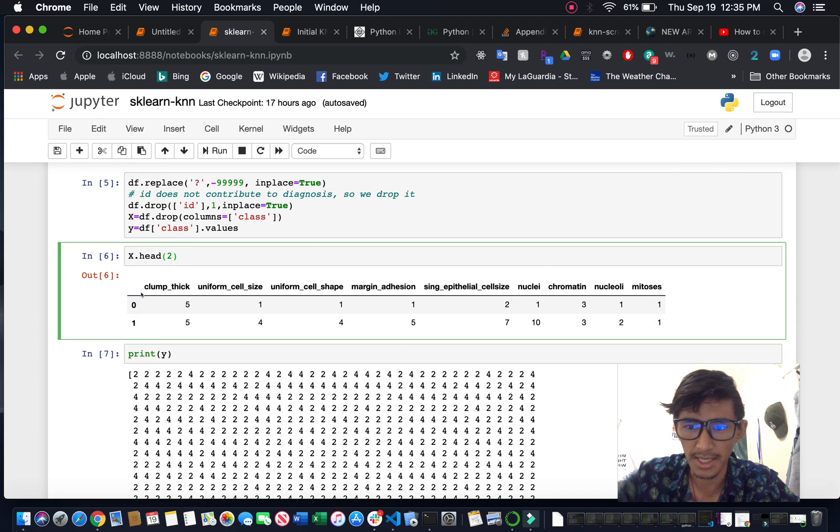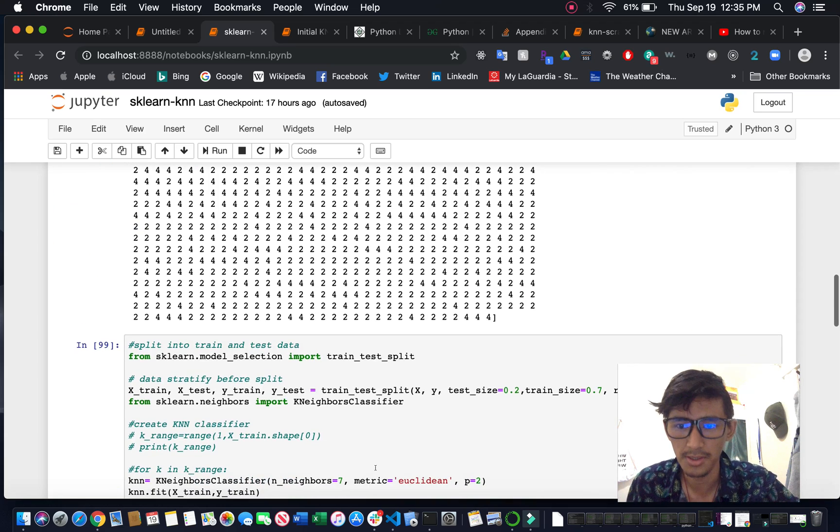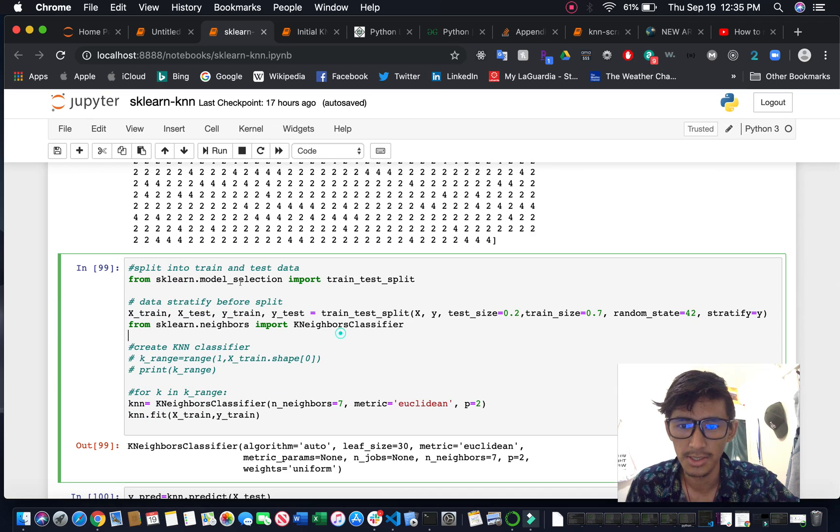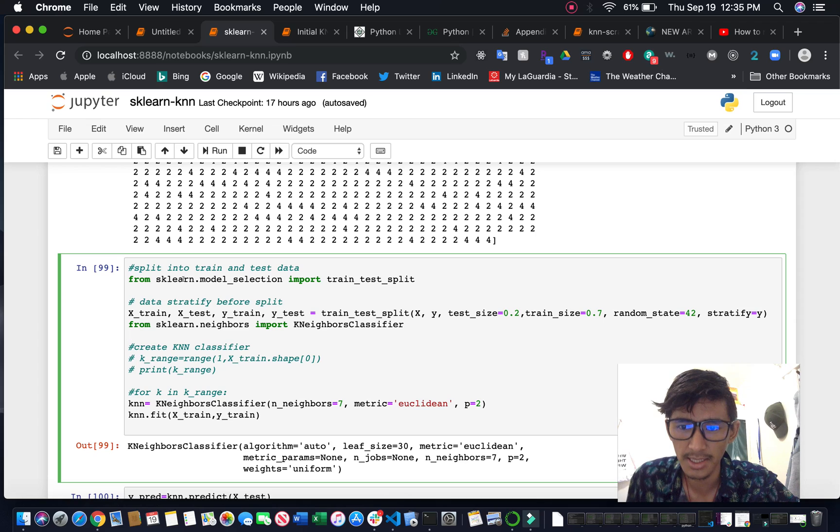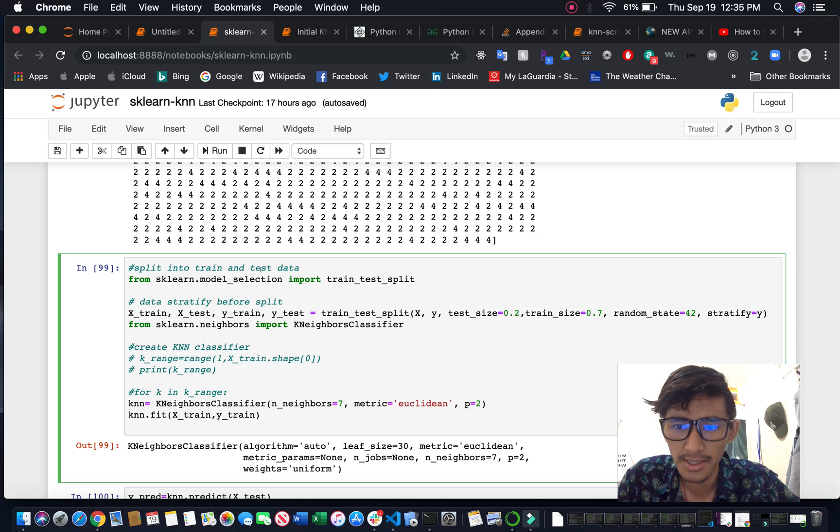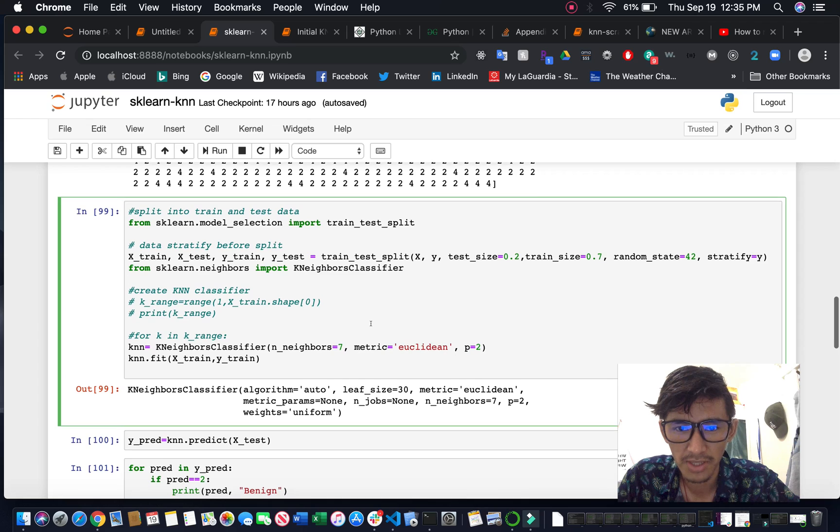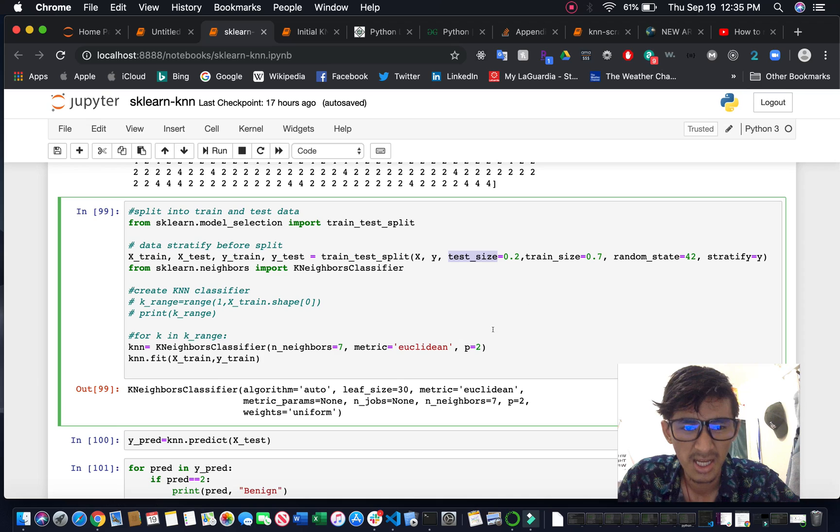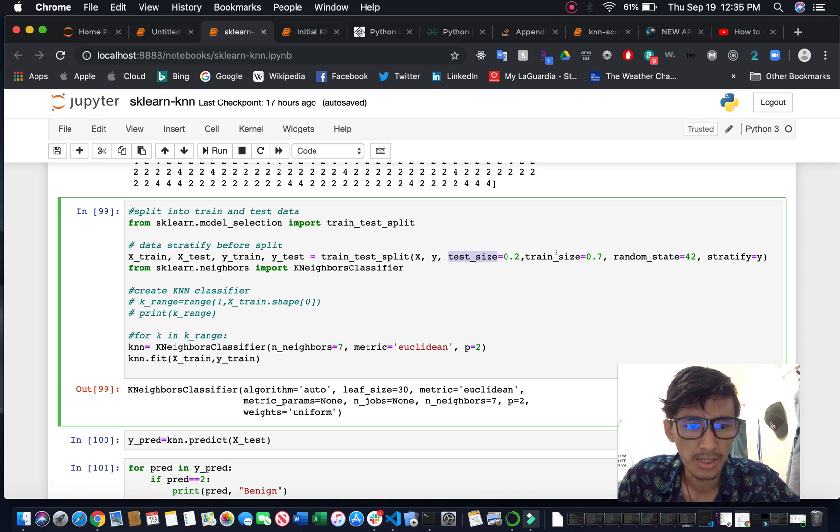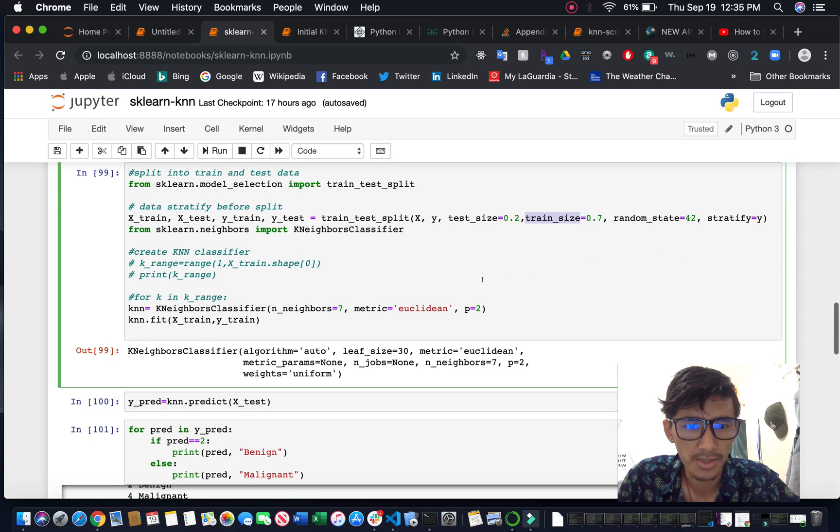You can see the data after you drop the classes and ID. This is the Y value, the main part. You can use scikit-learn to import train_test_split. First you have to split it - I'm doing 20% test, 70% train, and 10% for validation.